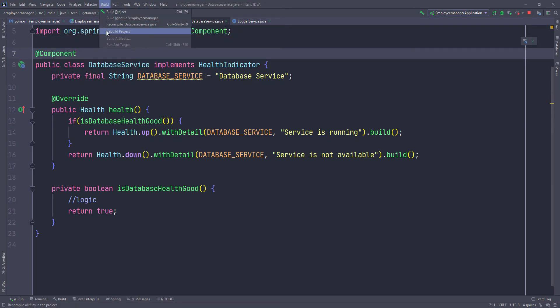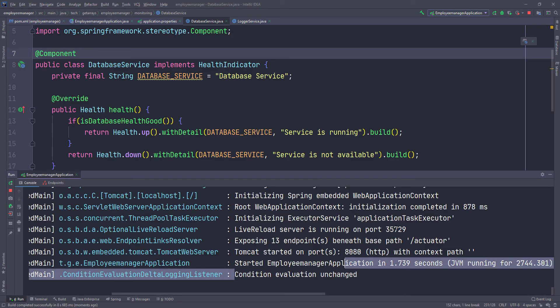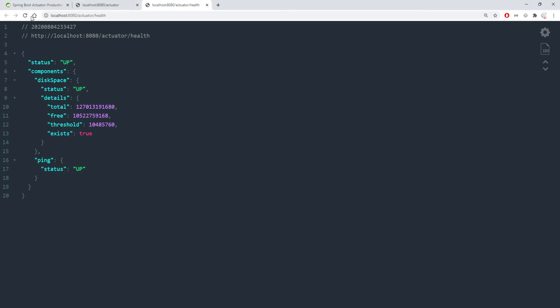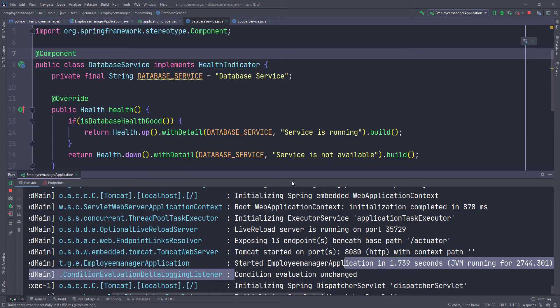Now I'm just going to rebuild the application — rebuild — and let's take a look. The build is completed. Let's go back to the health endpoint and refresh. You can see now we have more information. The status is down for one, and this is the database service whose status is up. And the status is down for the logger service. Our overall status is down because we have some services that are down. You can see 'service is running' and 'service not available' — all the details we put in on those beans.